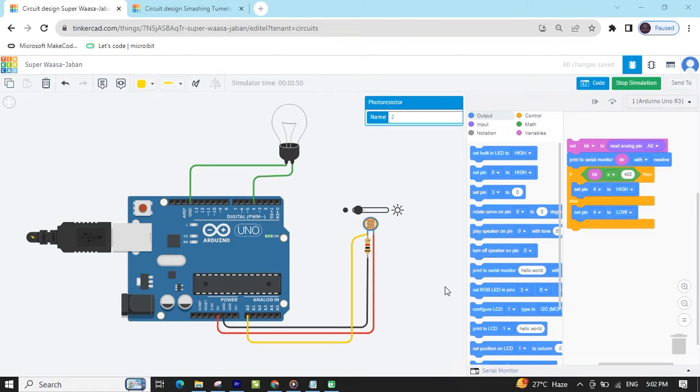Hello students, today we make an LDR sensor with Arduino. You can also call it a photoresistor with Arduino.